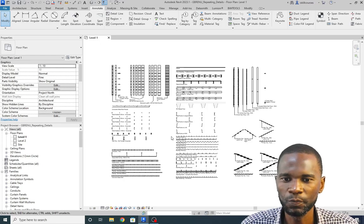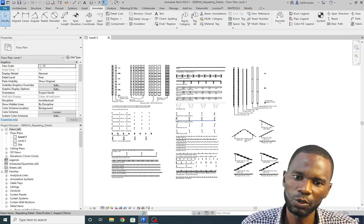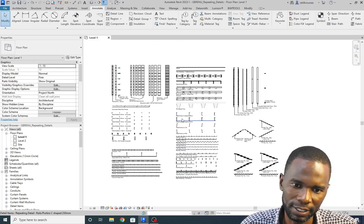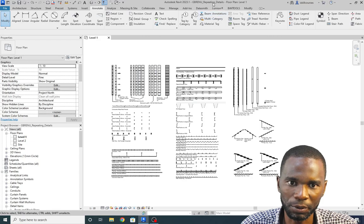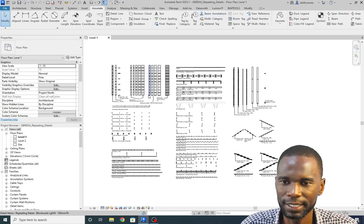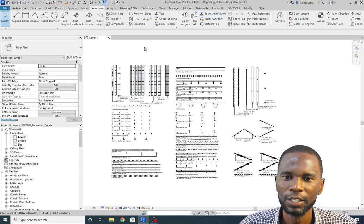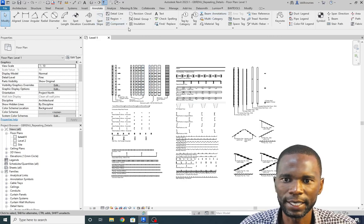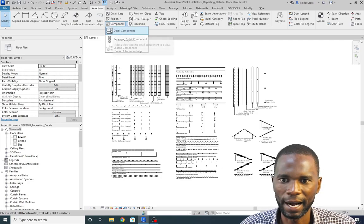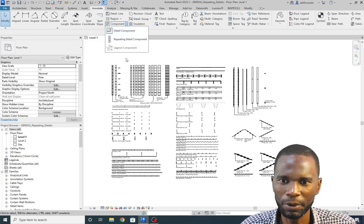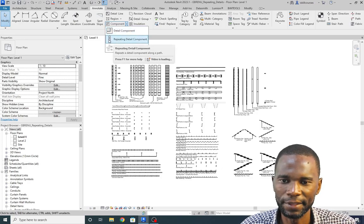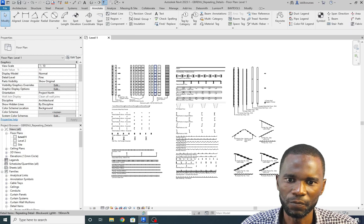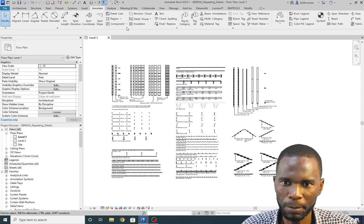So what I'm going to do is show you how you can apply some of these detail components. This is a project — as you can see that is the name. So if I go to Annotate, then go to Component, I have the Detail Component and the Repeating Detail.